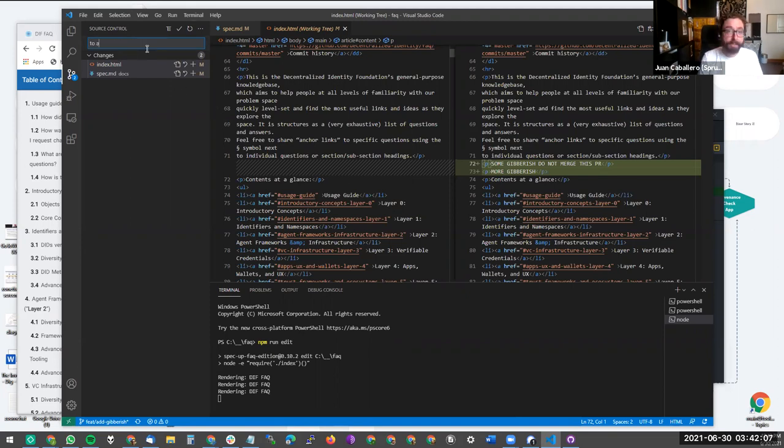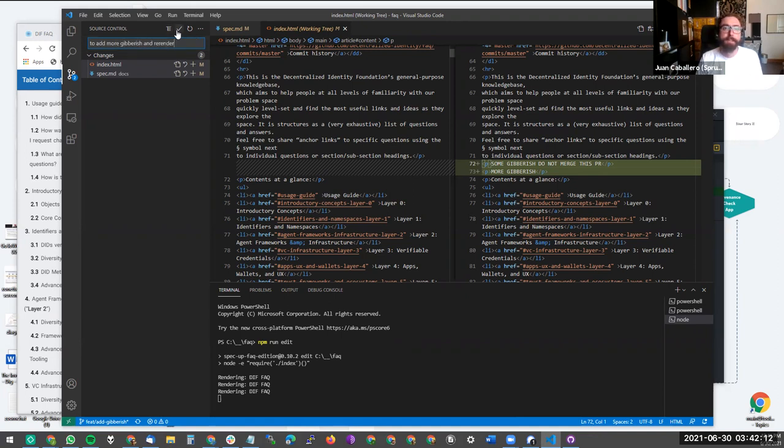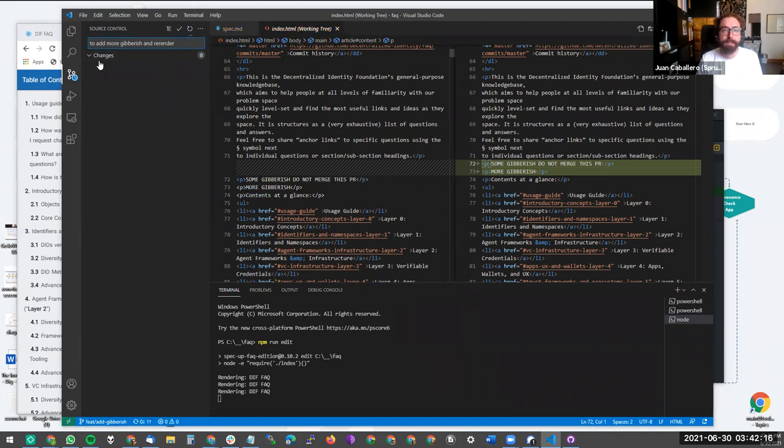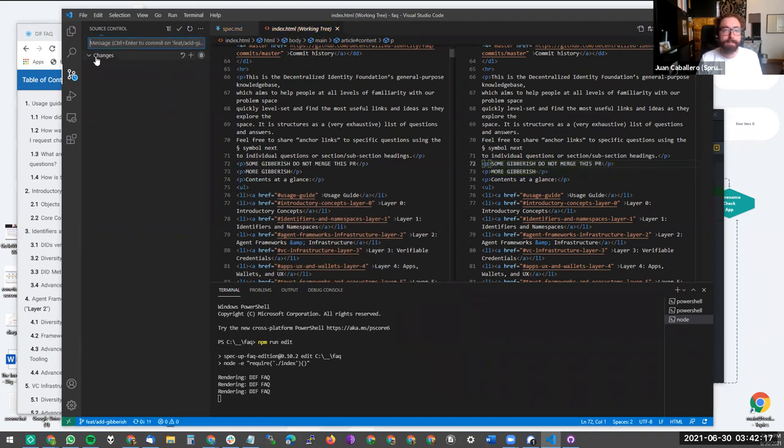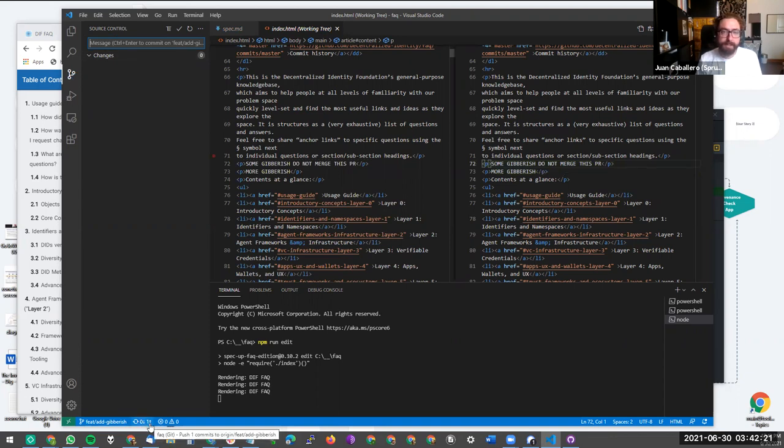they have to do all that themselves. So current and presumably future FAQ editors greatly appreciate self-rendering. So to add more gibberish and re-render. So now there's a commit down here that includes both markdown and HTML.